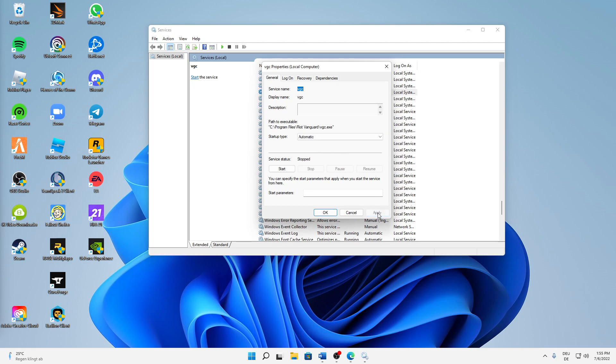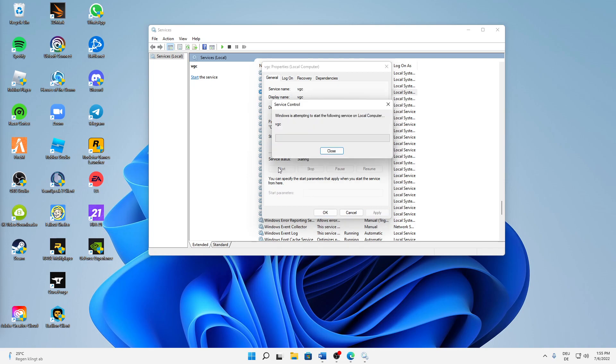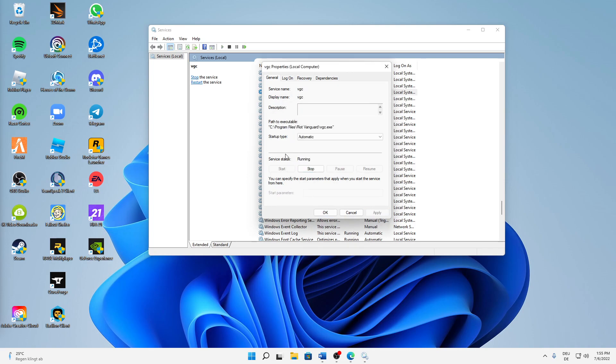Then click on apply and then just click on start to start this service again. And then when the status is running and the startup type is set to automatic, we can already click on OK and close. And that's already it.